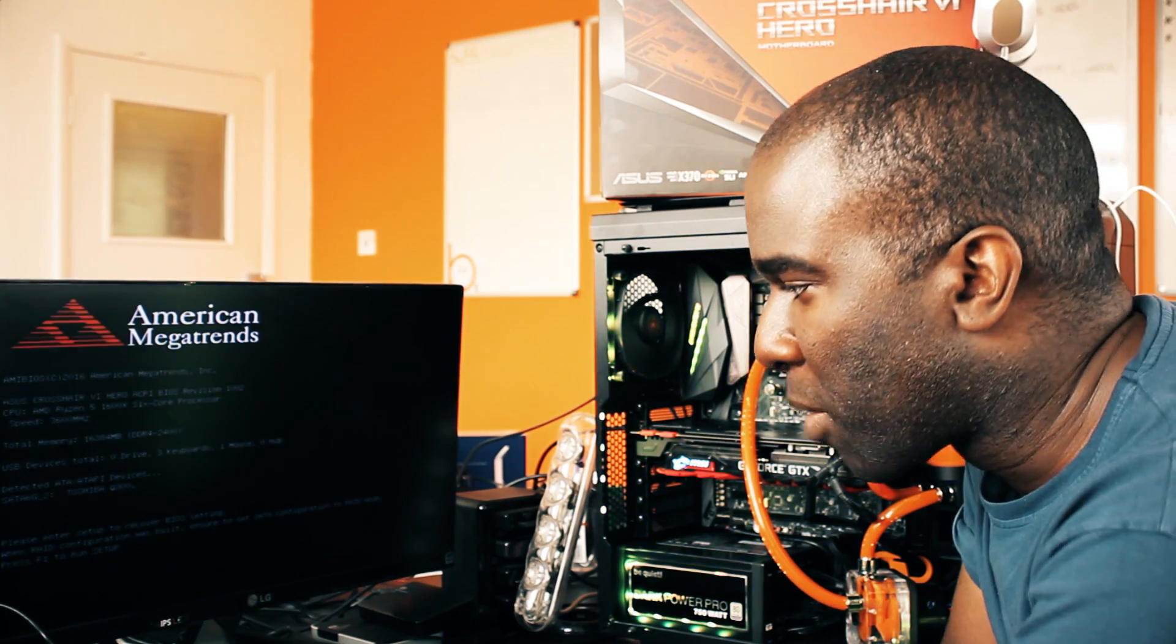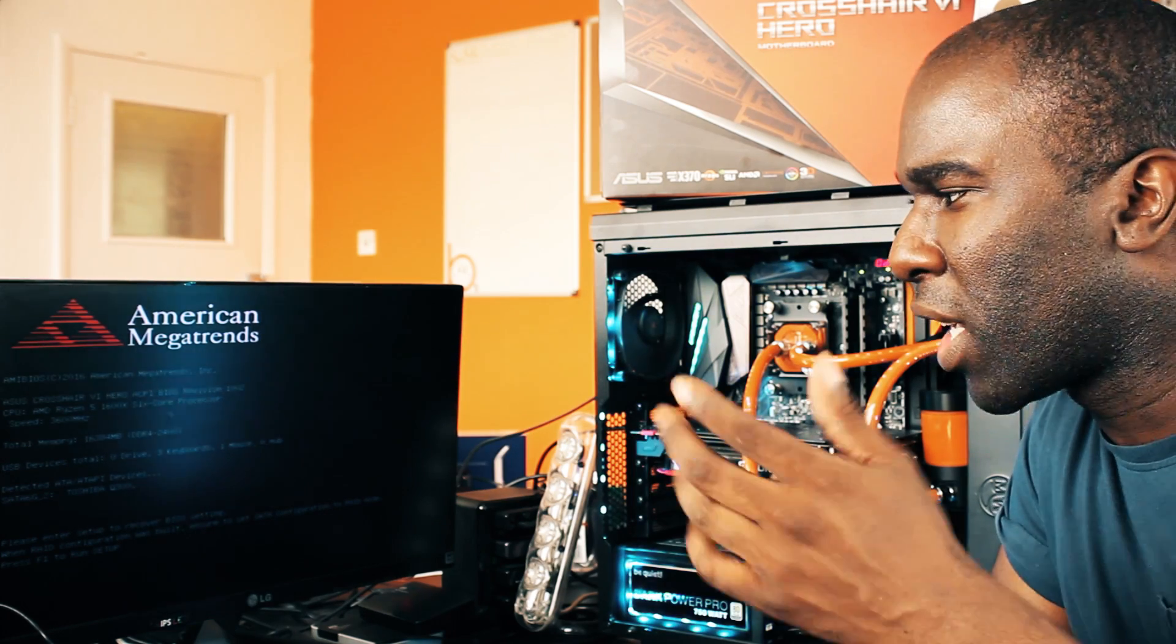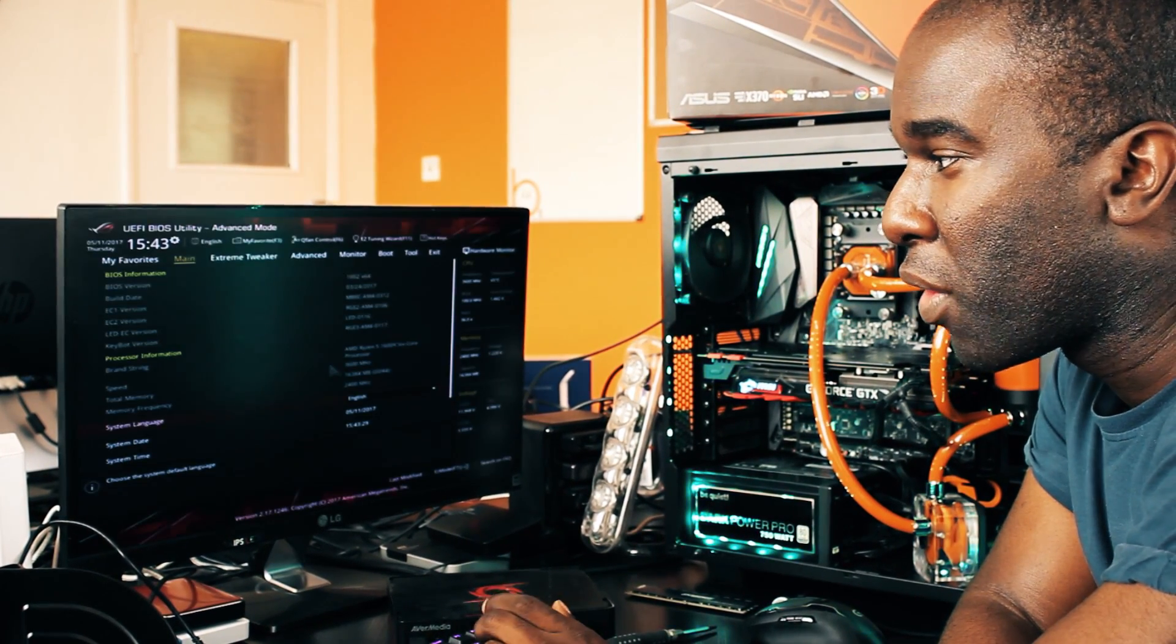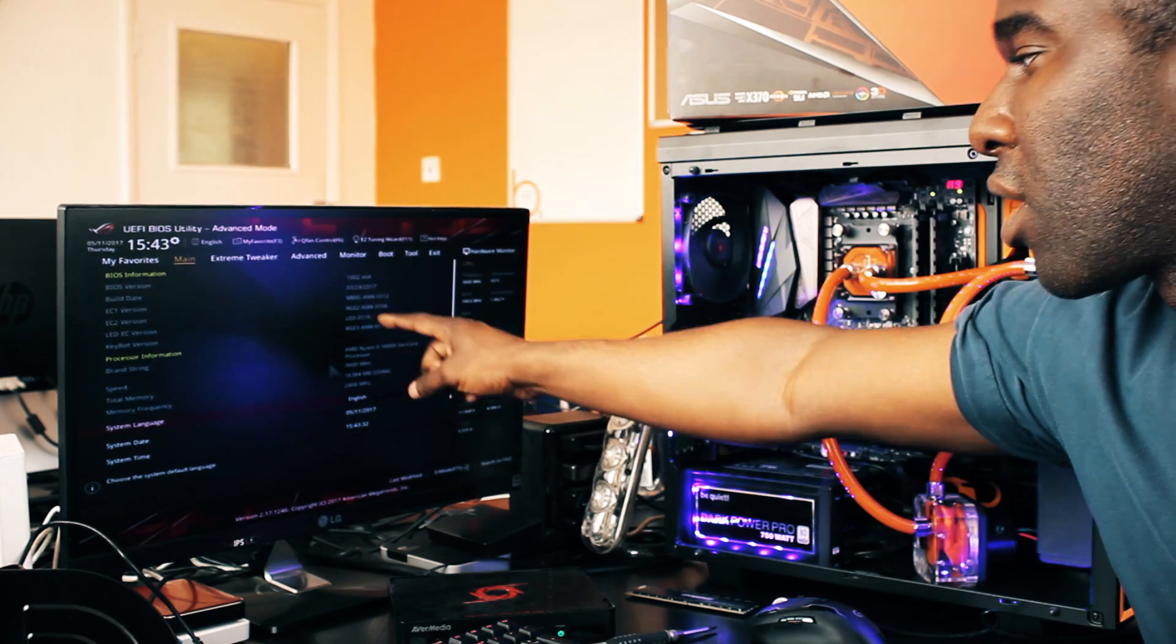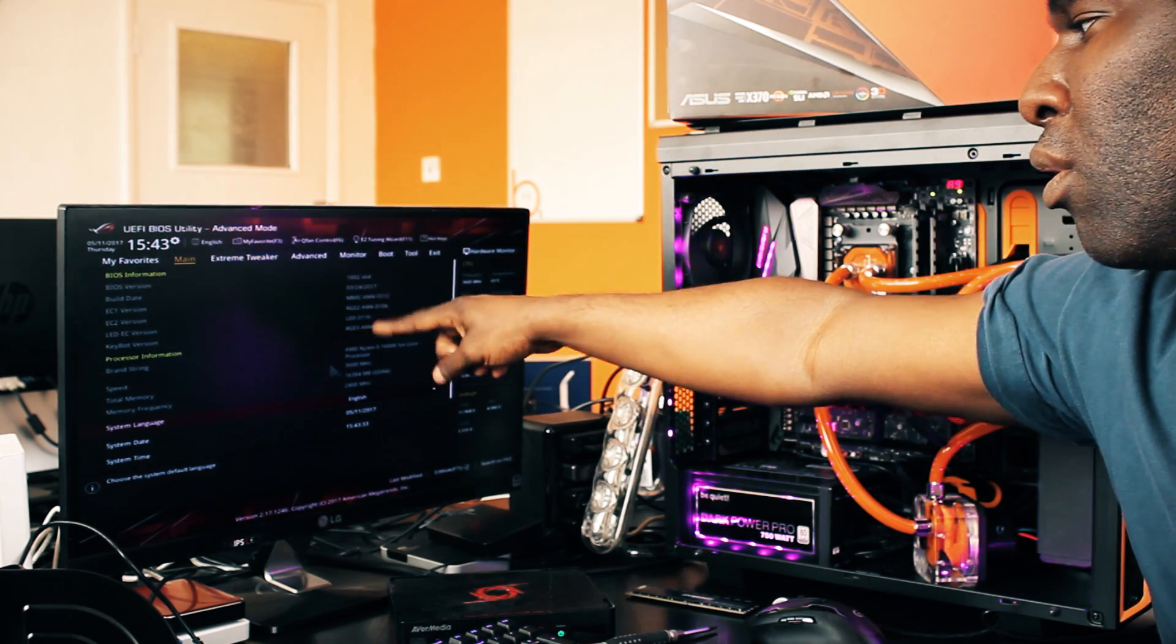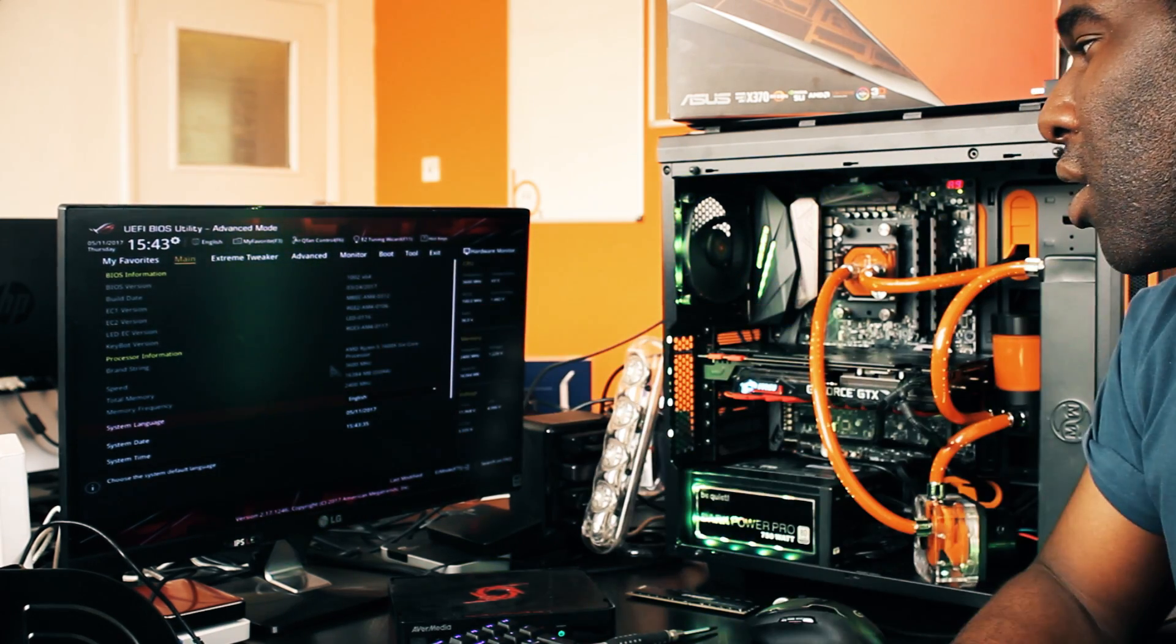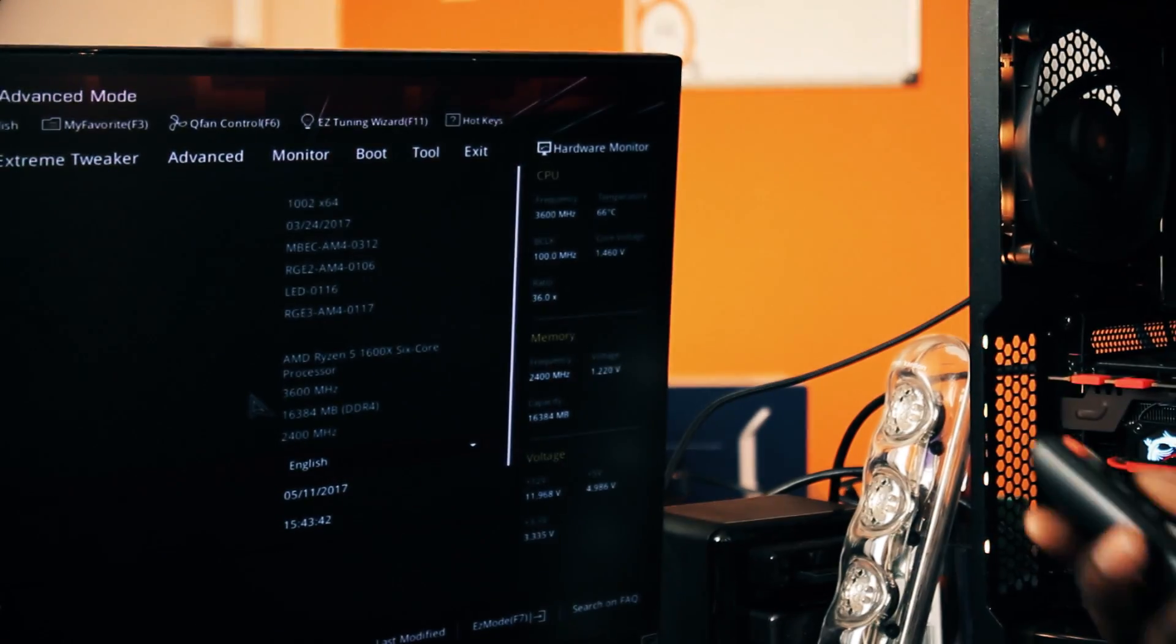Then it says, please enter setup to recover BIOS settings. When RAID configuration was built, ensure you set the SATA configuration to RAID mode. Press F1 to run setup, which we're not going to do because obviously I've got an SSD in there. It needs to be AHCI. Then we're just going to press F1 and all your overclock or whatever you've got saved will be all gone. And there's the BIOS update or whatever BIOS update I've used and it's there. And that is simply how you fixed a bricked motherboard.